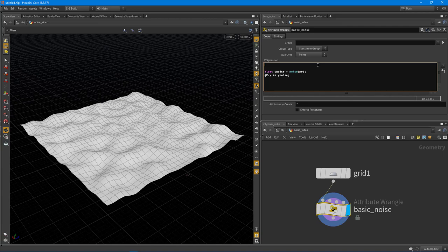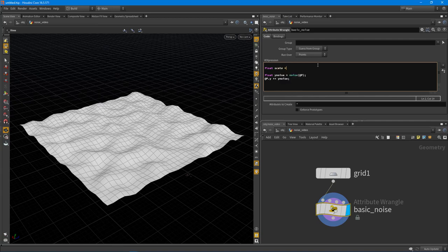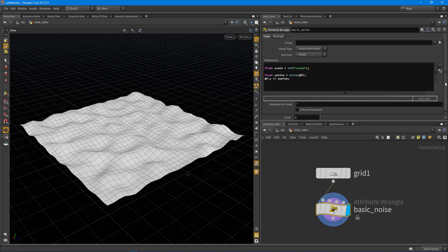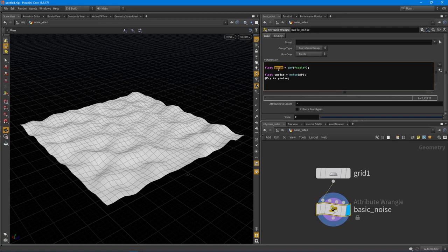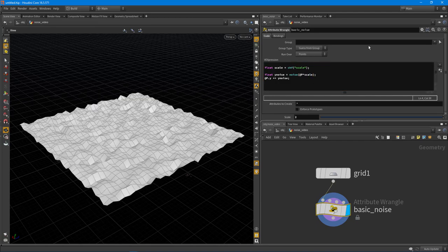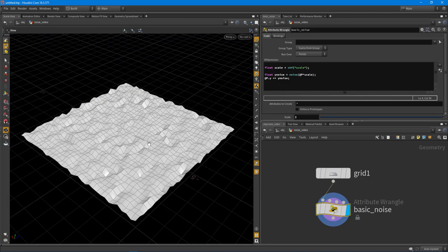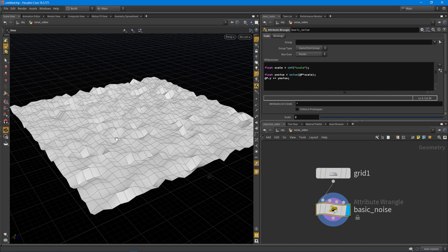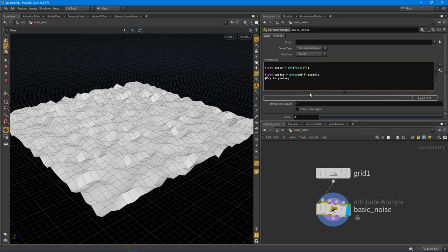So let's actually create a couple parameters here. I'm going to start off with one. I'm going to do a float scale equals CHF scale. And then I'm going to make sure I create that parameter there. I'm going to set it to something like two. So what we can do is come down now and use a scale parameter or scale local variable and multiply our @P by that. And you can see that what's happening is we're getting a more dense noise. Just with that, we're just multiplying it.